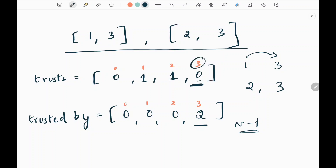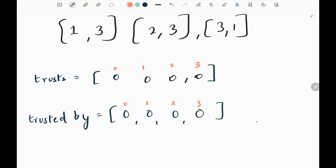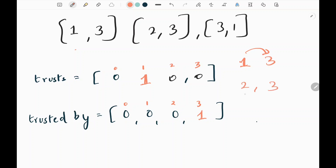Now we can see that number three is trusted by everyone — n minus one — and three does not trust anyone, that is zero. So we need to return three. We are creating n plus one lists just to avoid the zero index, considering this part from index one. Now I'll also show with another example. Here, one trusts three, so I'm going to increase at index one for the trusts list, and increase at index three for the trusted-by list. Then two trusts three — I'm going to increase by one here and again increase at index three.